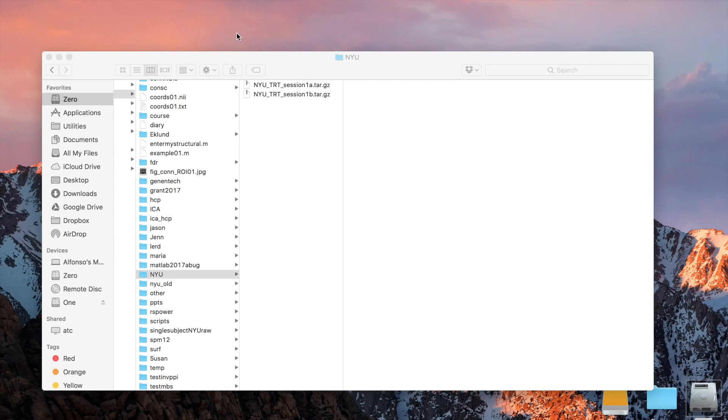We're going to go through all of the steps, starting from the actual raw functional and structural data, and ending with seed-to-voxel connectivity maps for the default mode network regions. We're going to look at those patterns of connectivity.